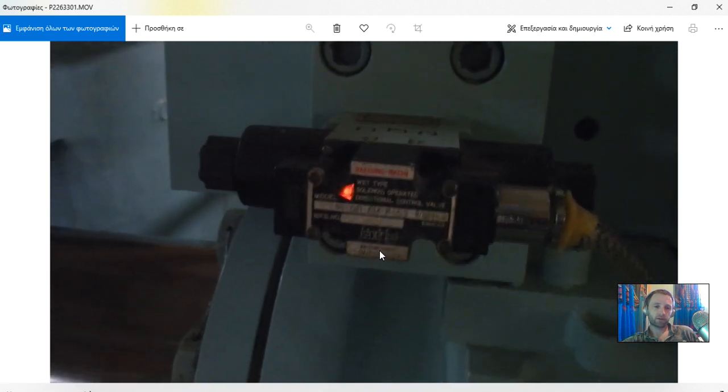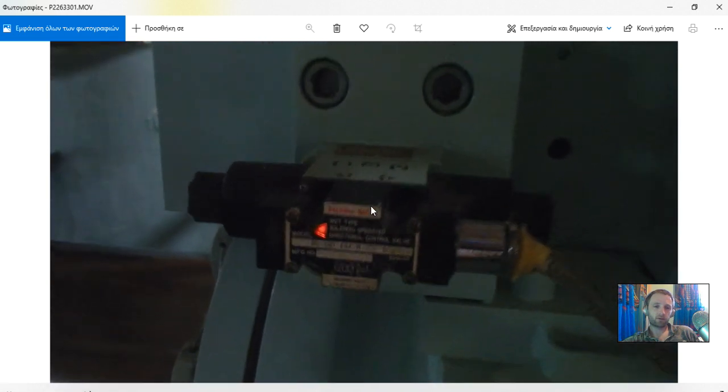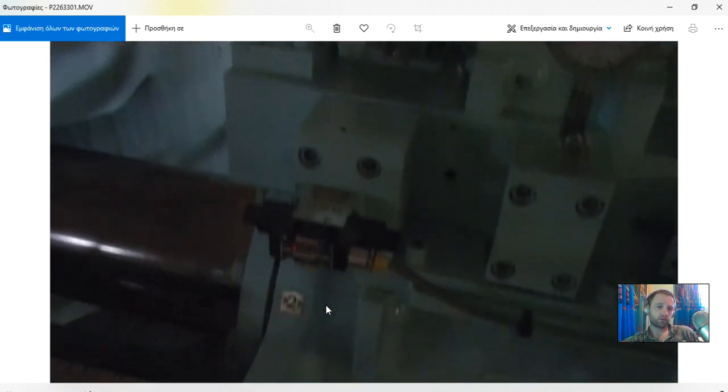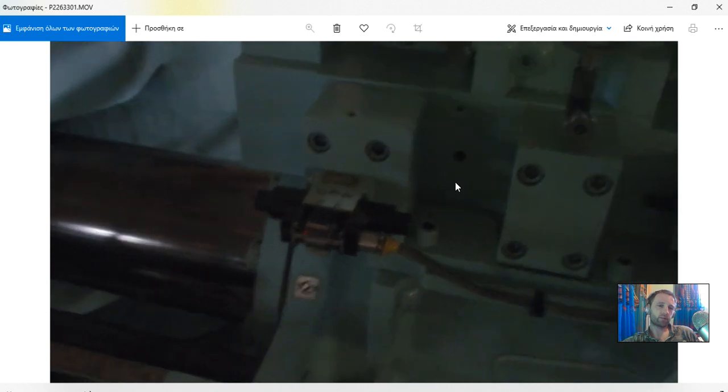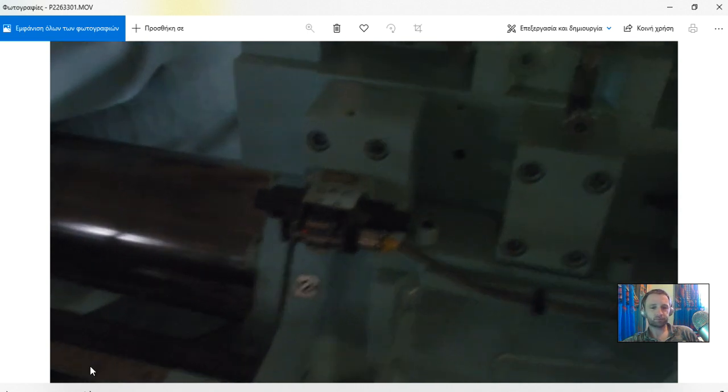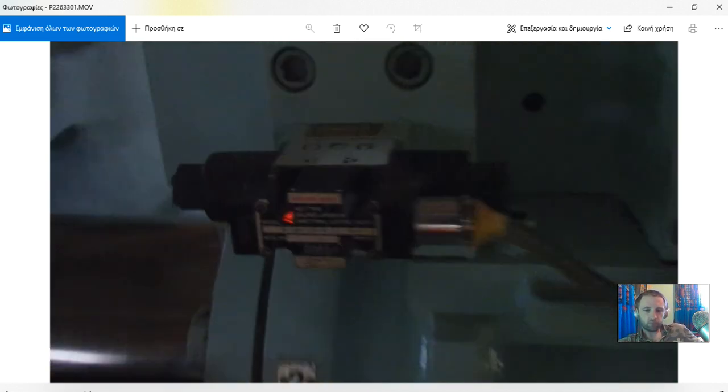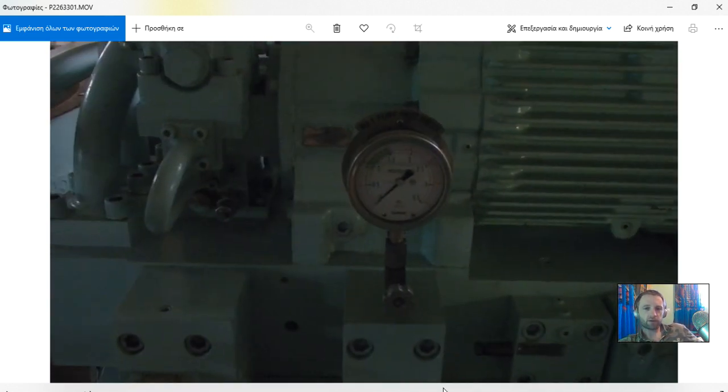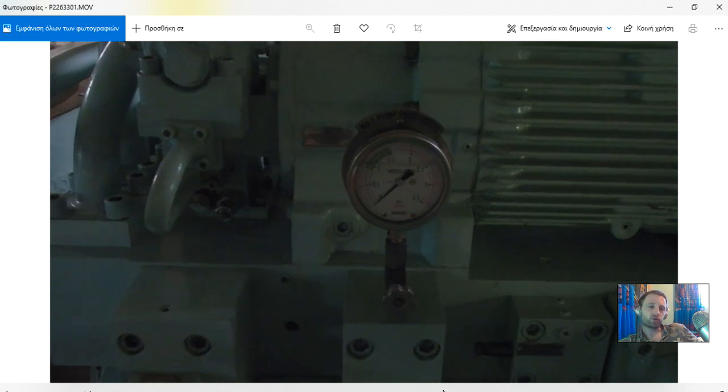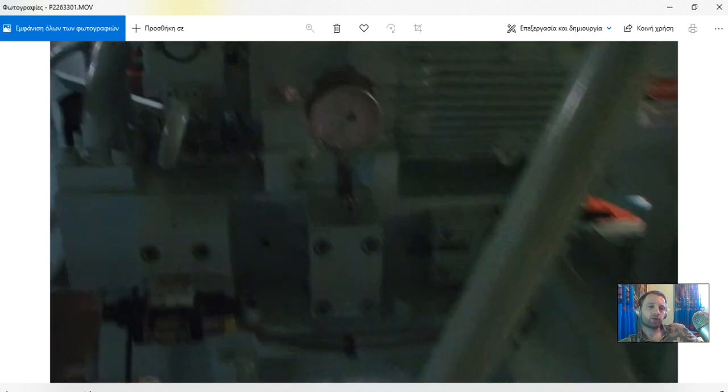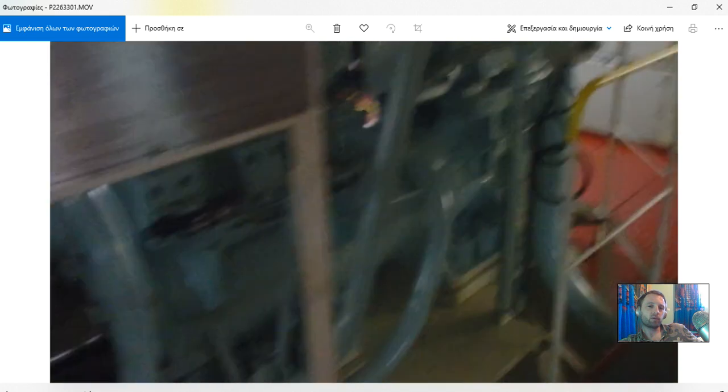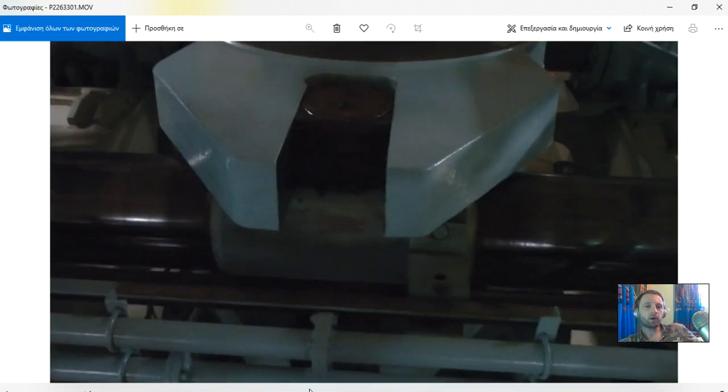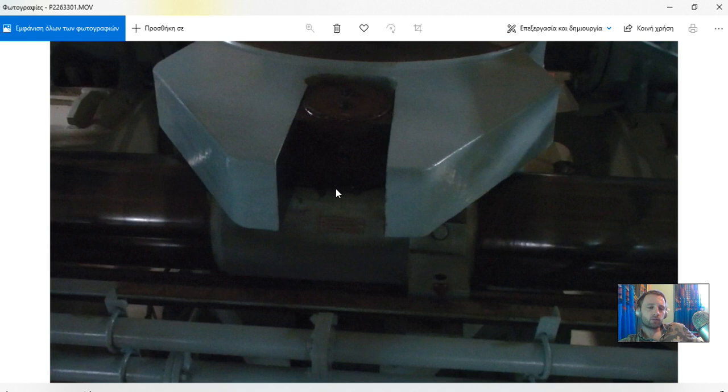As you can see I also take some pictures of directional valves, of the pressure manometers to see what's going on. Here we have pump pilot pressure going to zero when the pump is stopped.